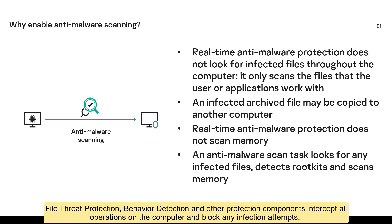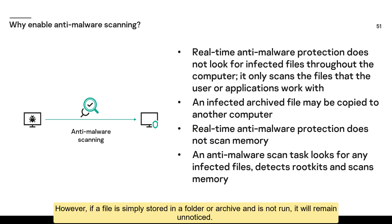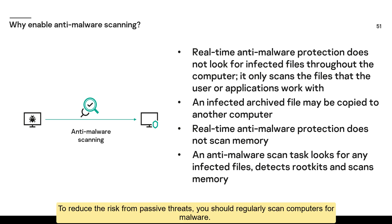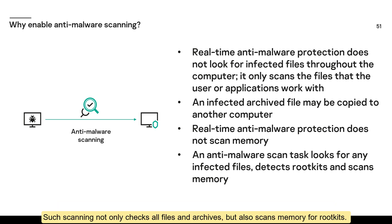File threat protection, behavior detection and other protection components intercept all operations on the computer and block any infection attempts. However, if a file is simply stored in a folder or archive and is not run, it will remain unnoticed. Real-time protection reacts only to actions. It is not designed to deal with passive threats. To reduce the risk from passive threats, you should regularly scan computers for malware. Such scanning not only checks all files and archives, but also scans memory for rootkits.